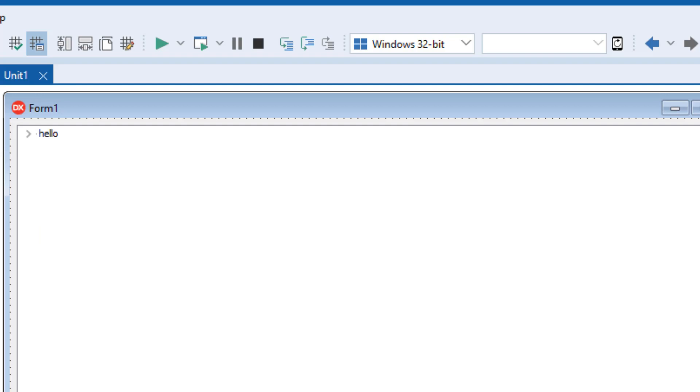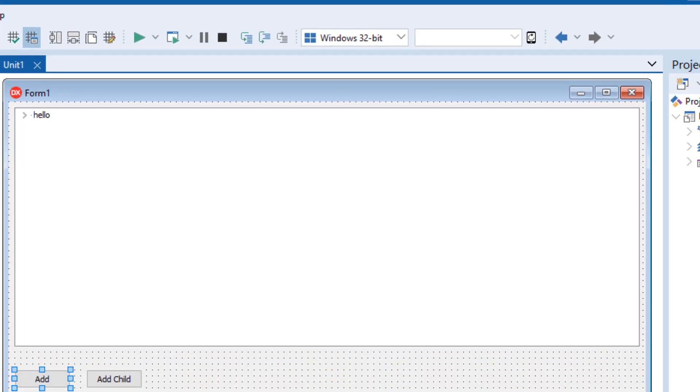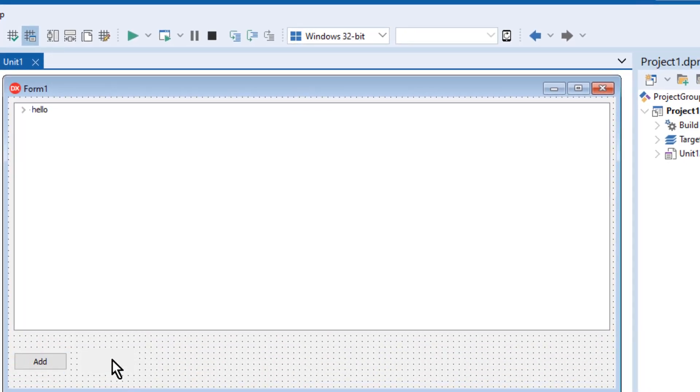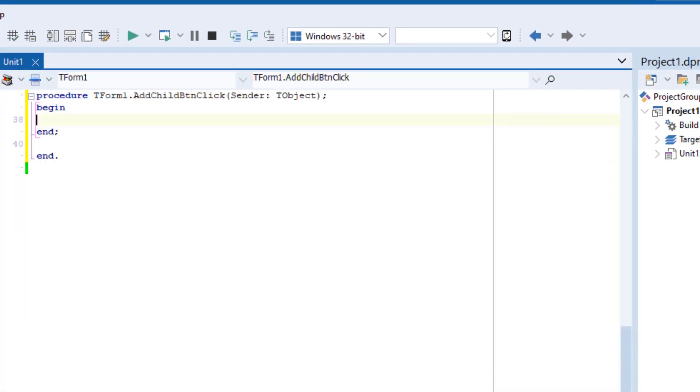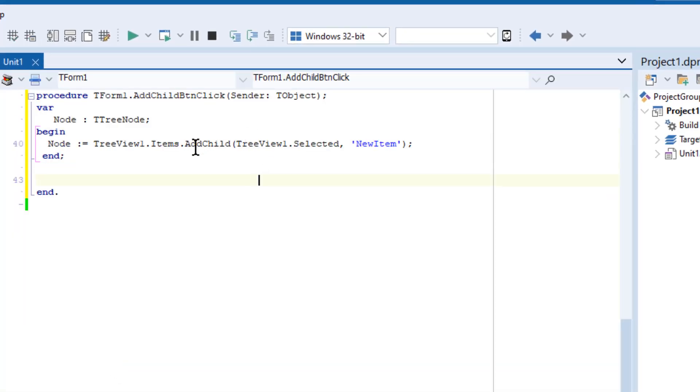Back to the design and do the same for Add Child. The only difference here is that I've called Add Child from items instead of Add as before.